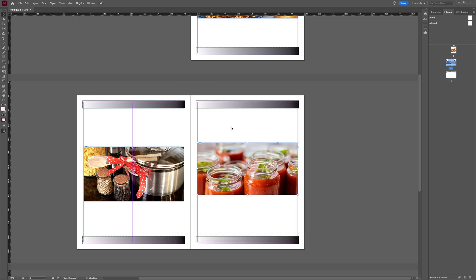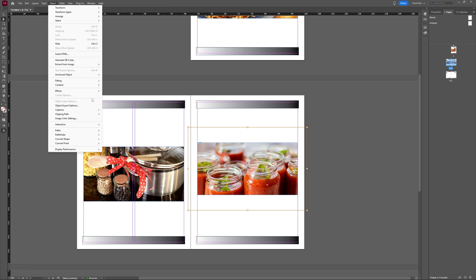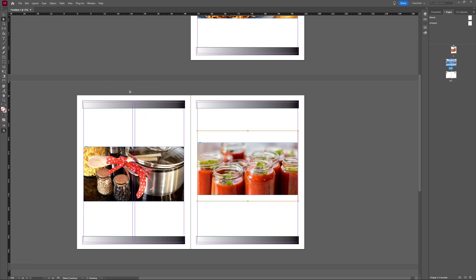So I'm going to take another one here. And then I'm going to select it, go to object, fitting, and choose content-aware fit. So it's adjusted it a bit.